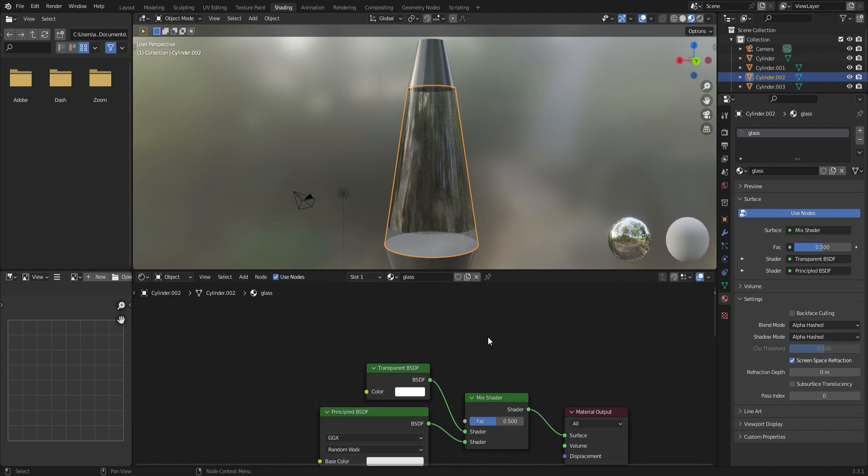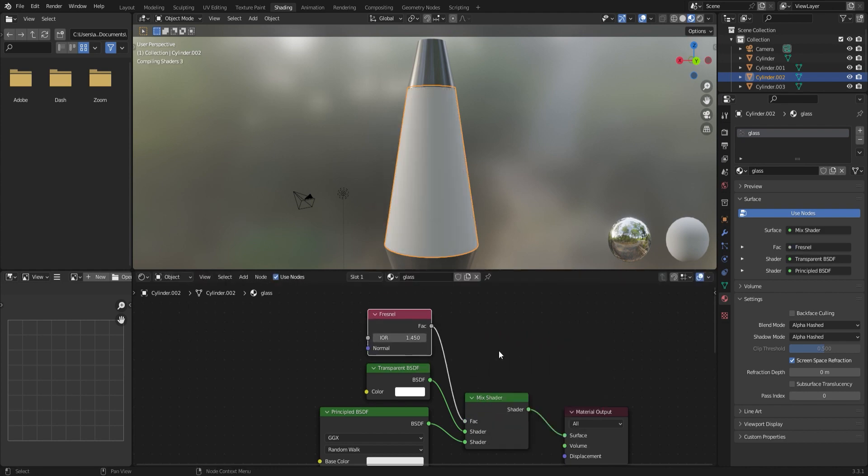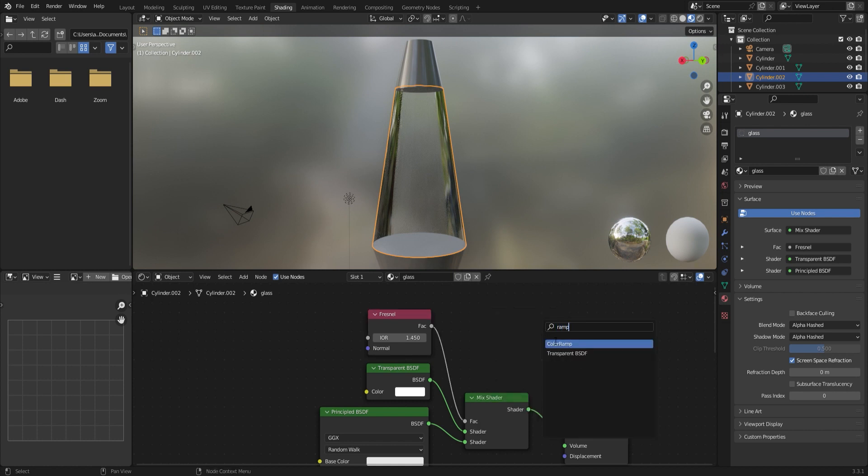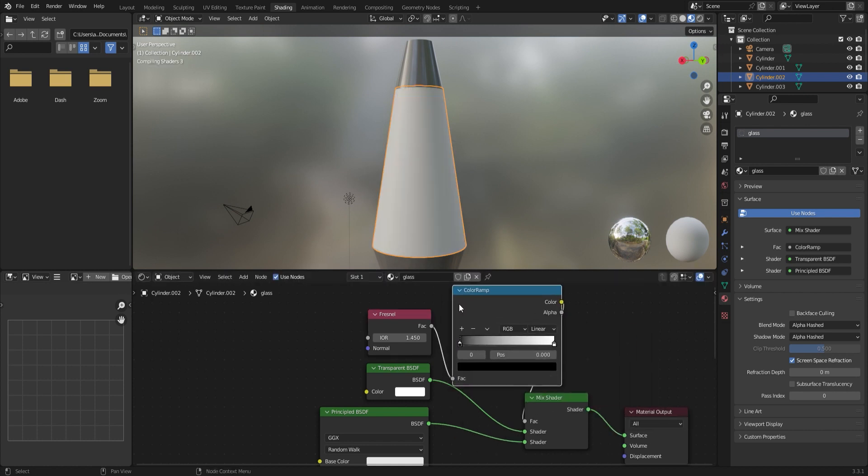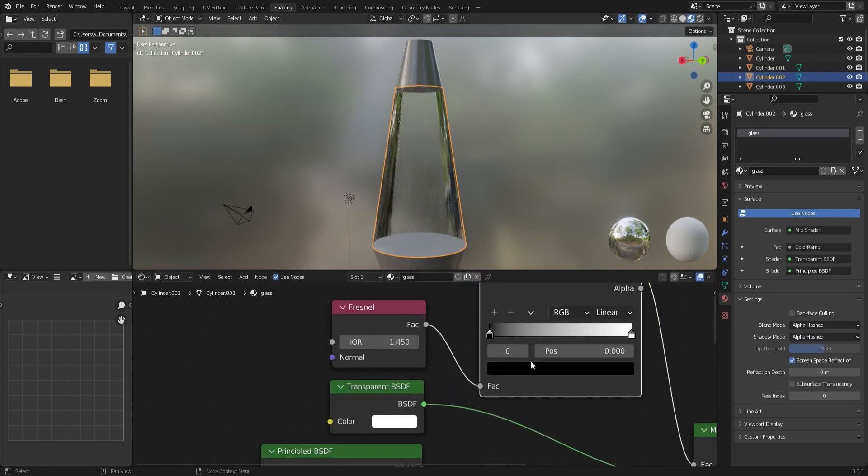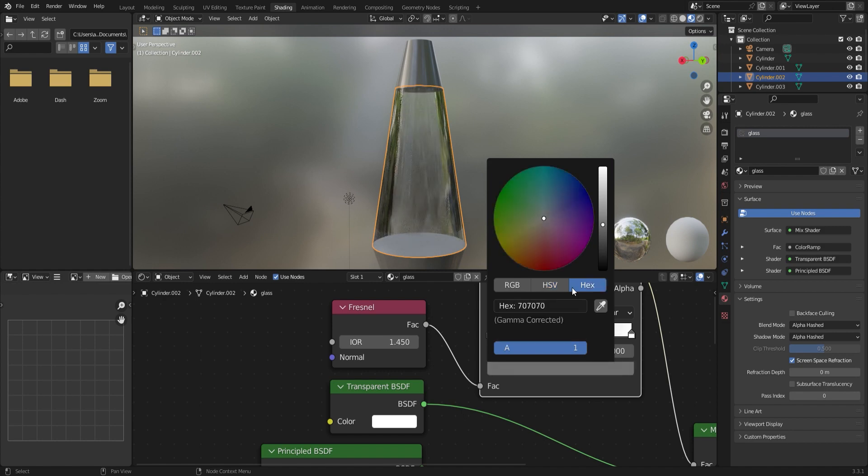To make this a little better, I'm going to add a Fresnel node and add that into the factor of the mix shader. So that allows the transparency to look different depending on the angle that you look at it from. And by adding in a color ramp, I can tweak that even more to get the perfect texture.